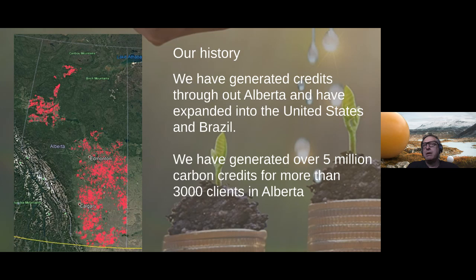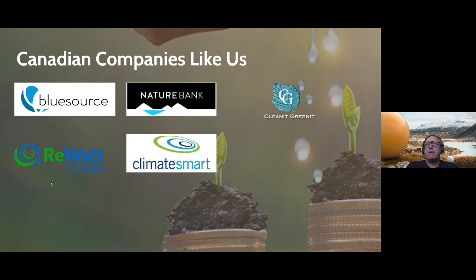We've generated over 5 million carbon credits for more than 3,000 clients in Alberta. That said, we're not the only people in this industry — there are other organizations working in Alberta to help companies generate credits, including Blue Source, Nature Bank, Clean It and Green It, Rewatt Power, and Climate Smart Business out of Vancouver.